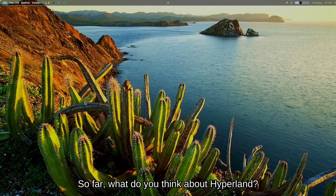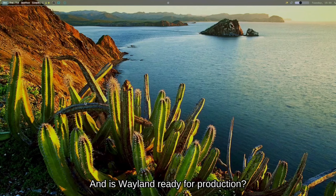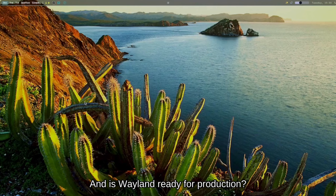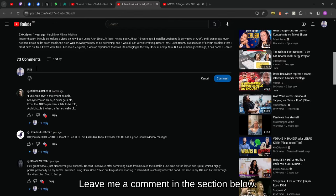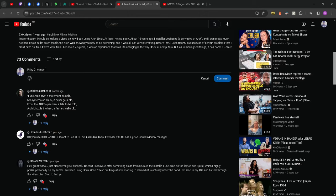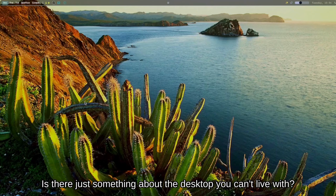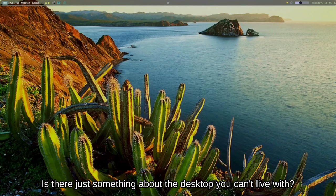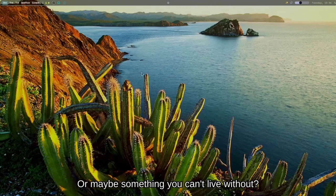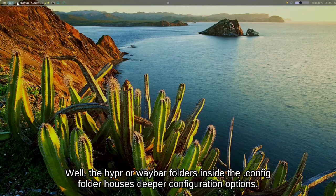So far, what do you think about Hyperland? And is Wayland ready for production? Leave me a comment in the section below. Is there just something about the desktop you can't live with, or maybe something you can't live without? Well, the Hyper or Wavar folders inside the .config folder house deeper configuration options.